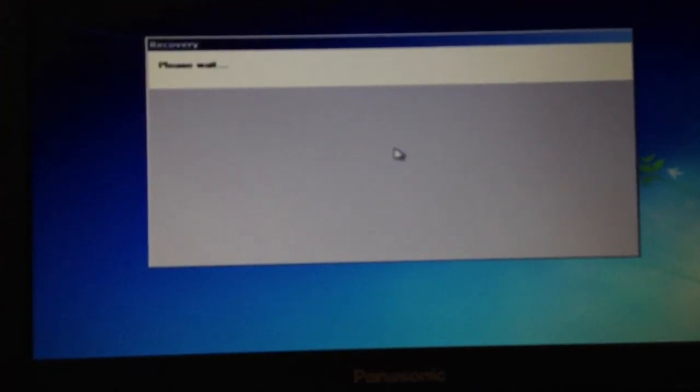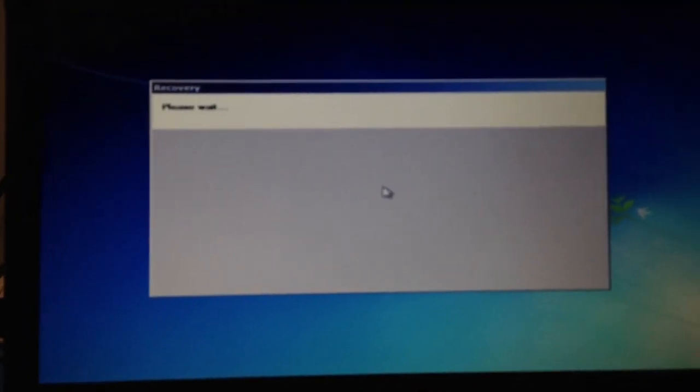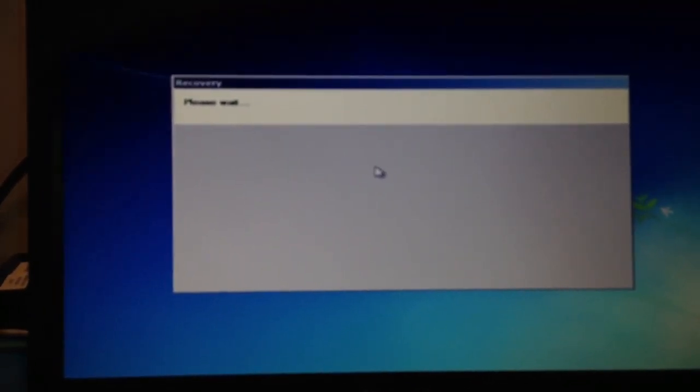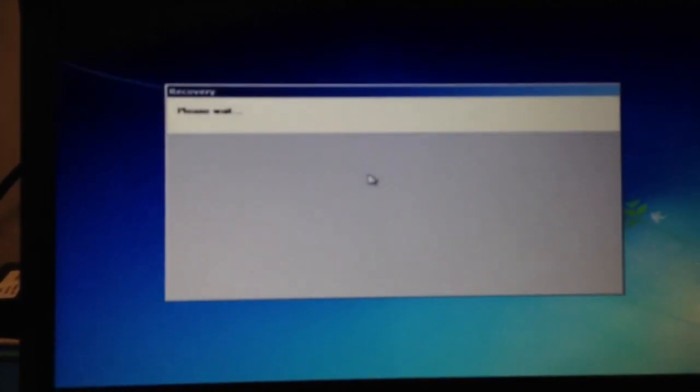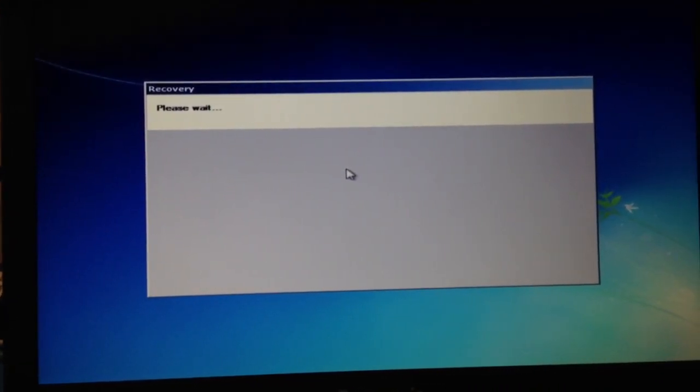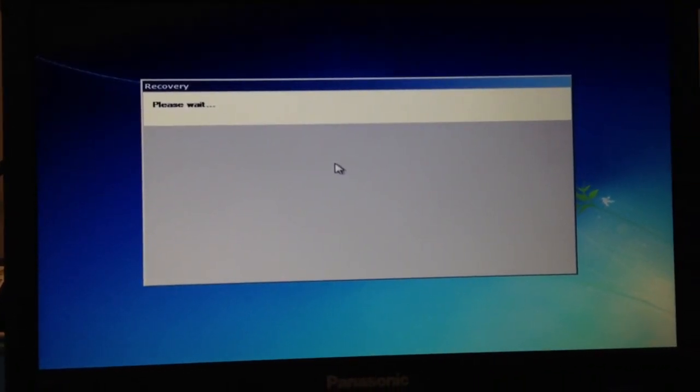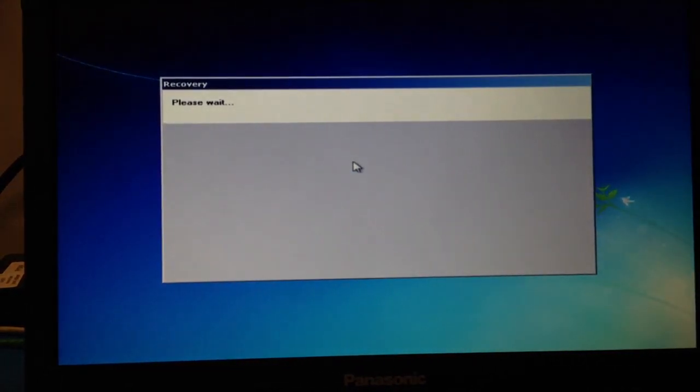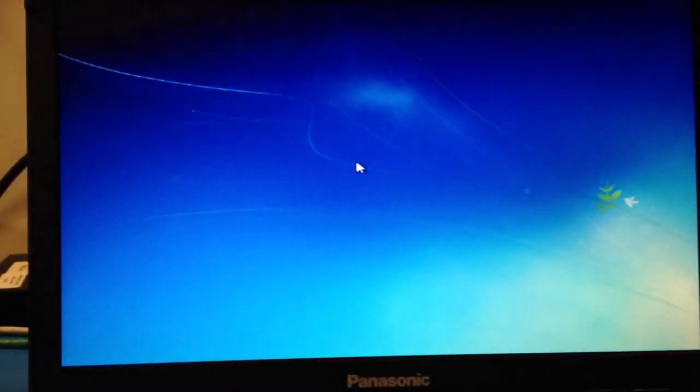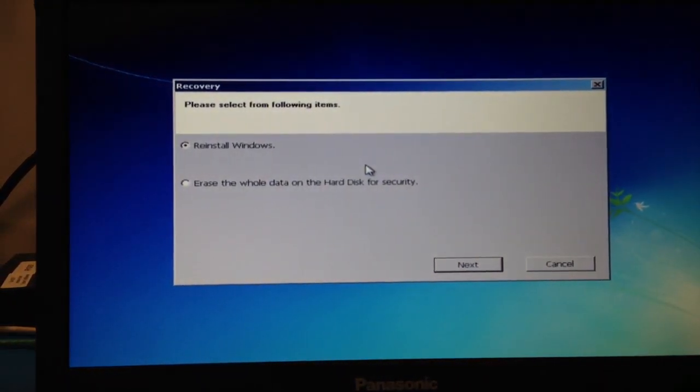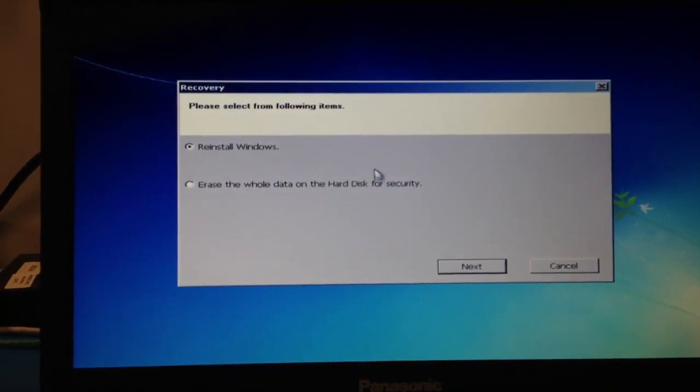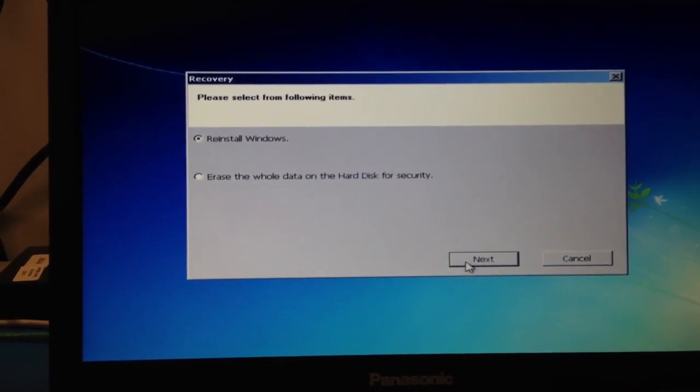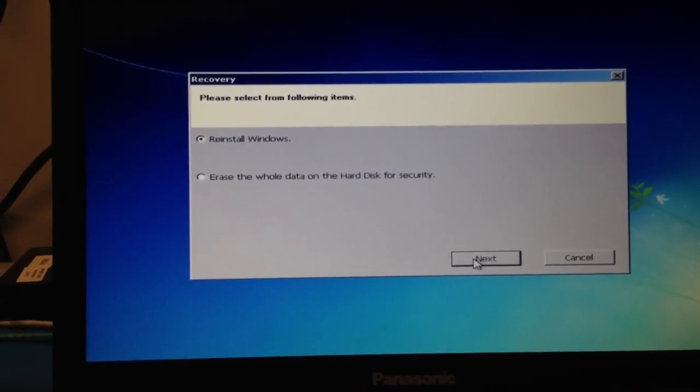Let me angle this a little better. Give it a minute. There we go. So we're just going to do reinstall Windows.